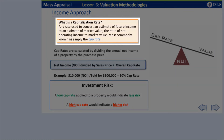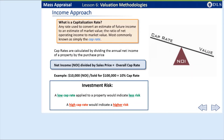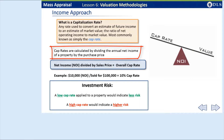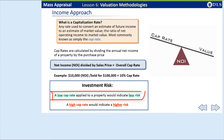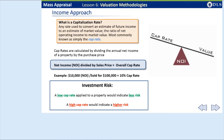The capitalization rate is used to convert the anticipated benefits of the ownership of the property into an estimate of present value. This is most commonly known as the cap rate. Cap rates are calculated by dividing the annual net income, or NOI of a property, by the purchase price. A low cap rate indicates less risk and a higher value, while a high cap rate indicates higher risk and lower value.